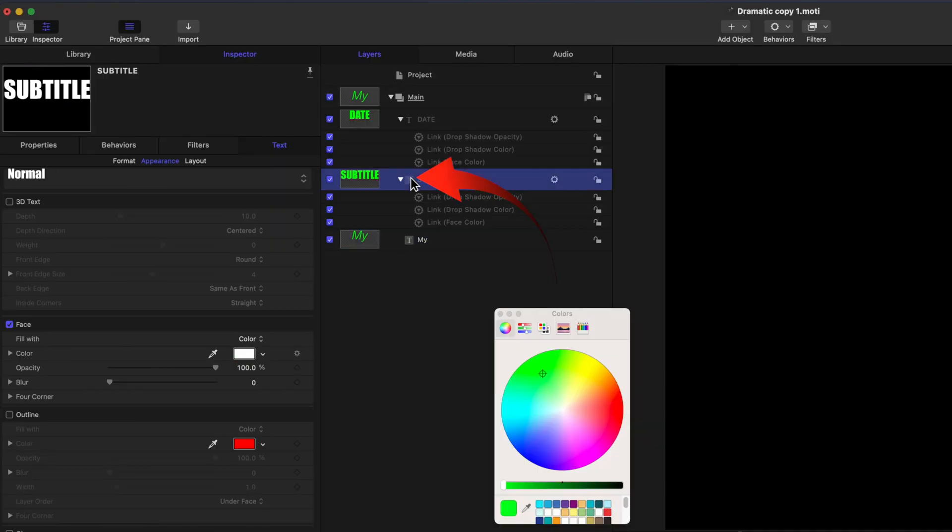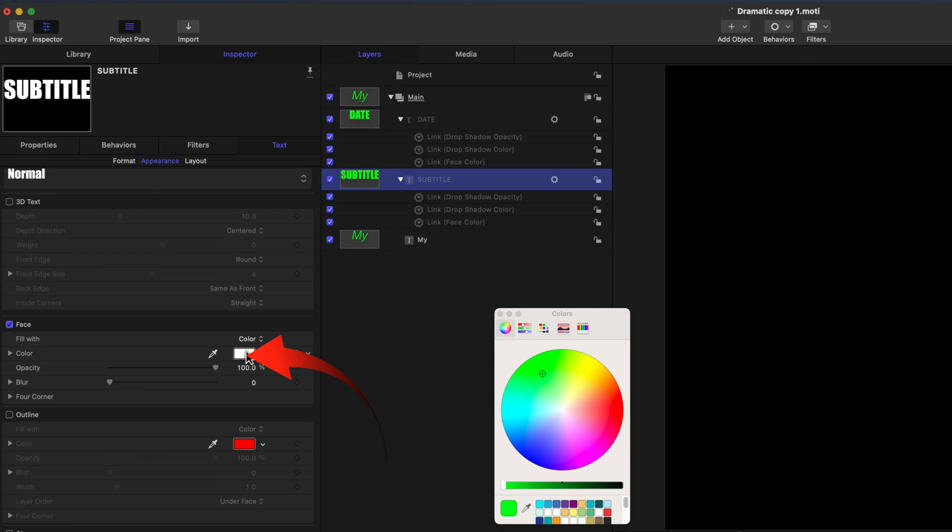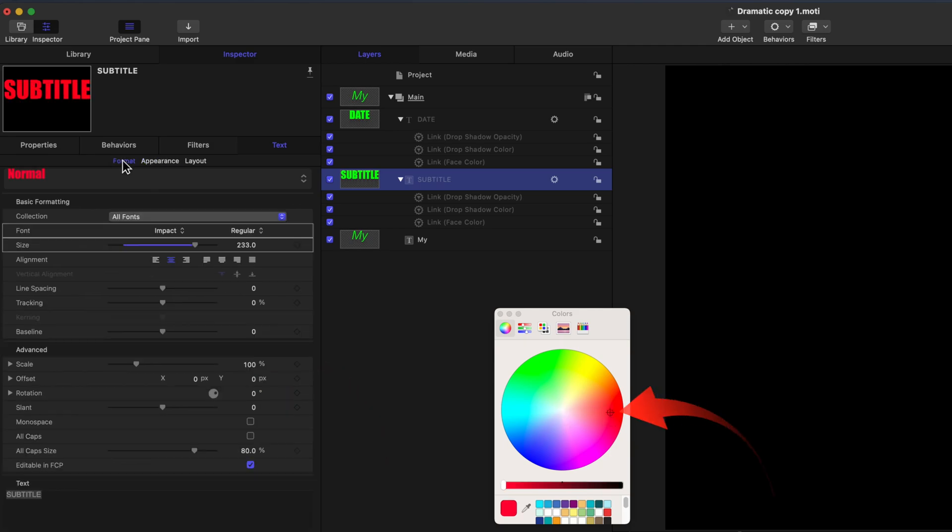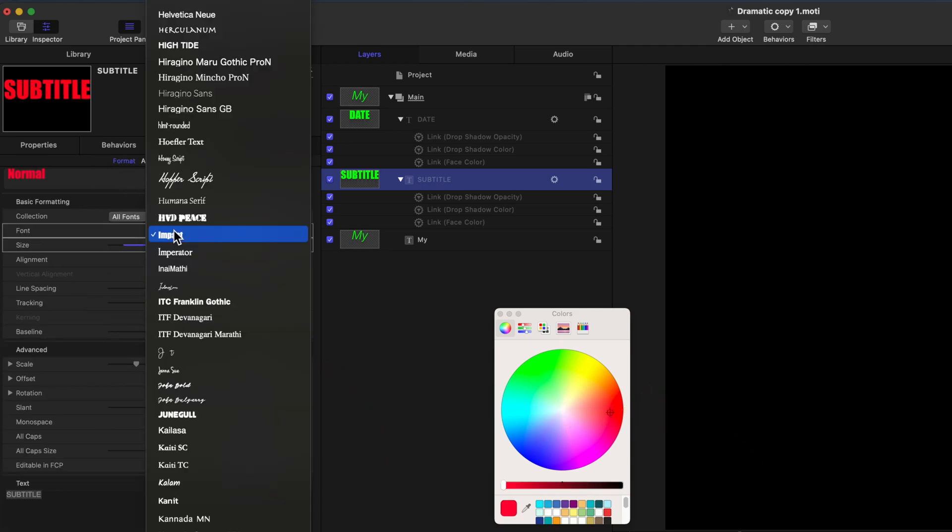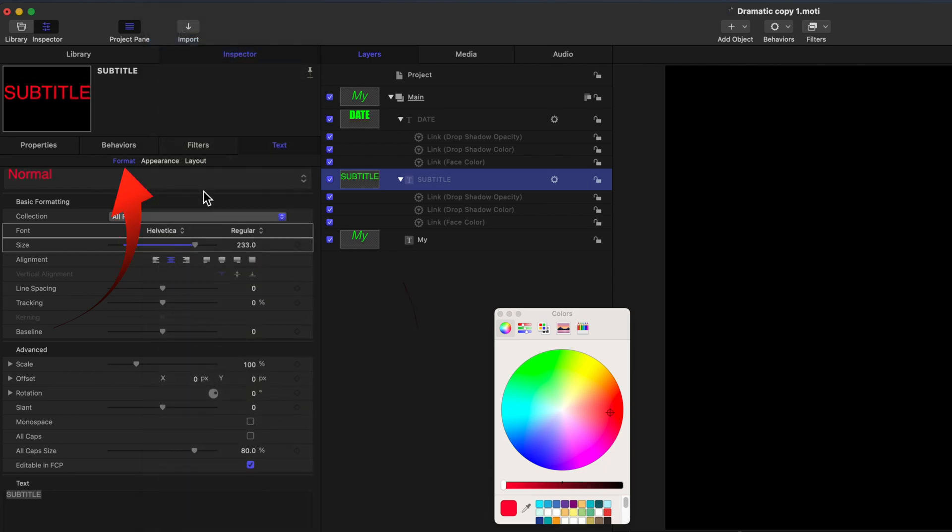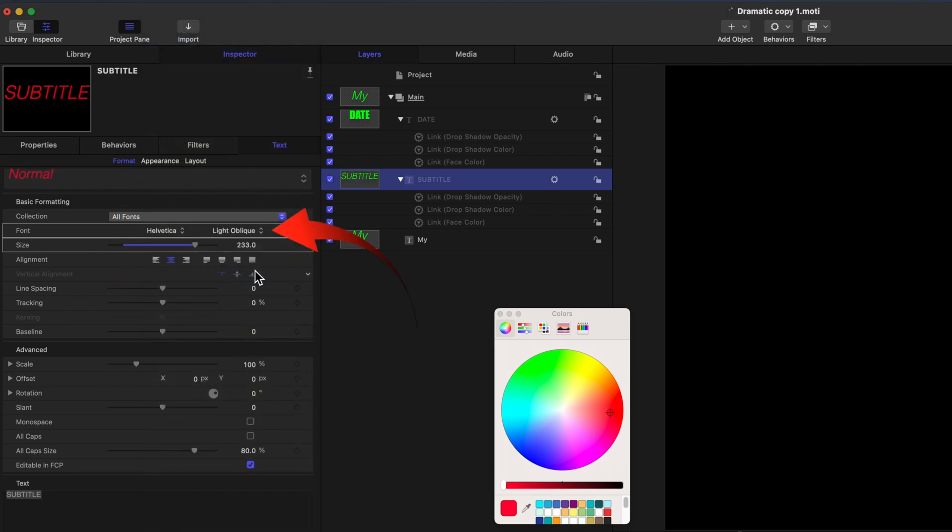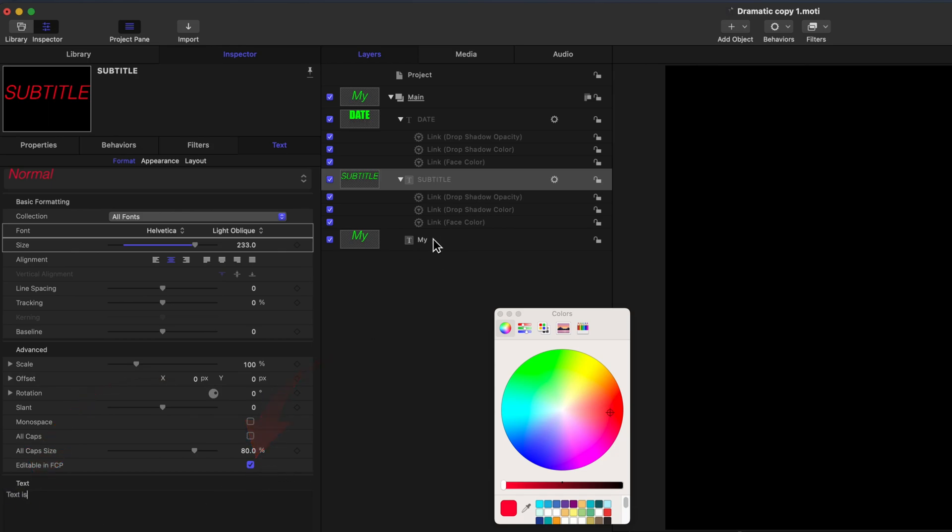Now select Subtitle in the sidebar, and change the color to red under the Appearance tab. Now change the font to Helvetica, light oblique, under the Format tab. Rename Subtitle to Text Is. Ensure that Editable in Final Cut Pro is ticked. Change Title to Text Is in the sidebar.